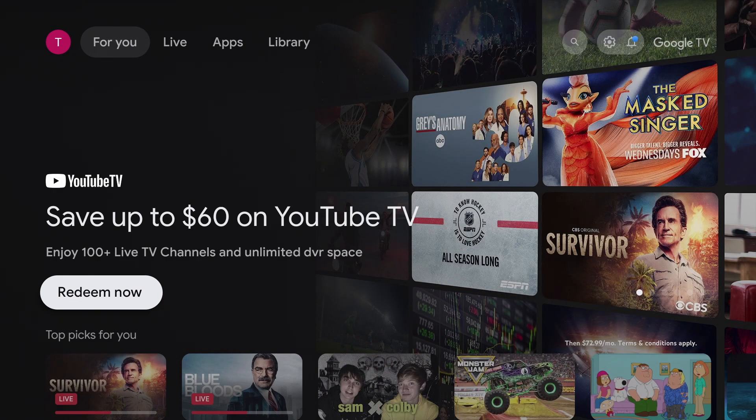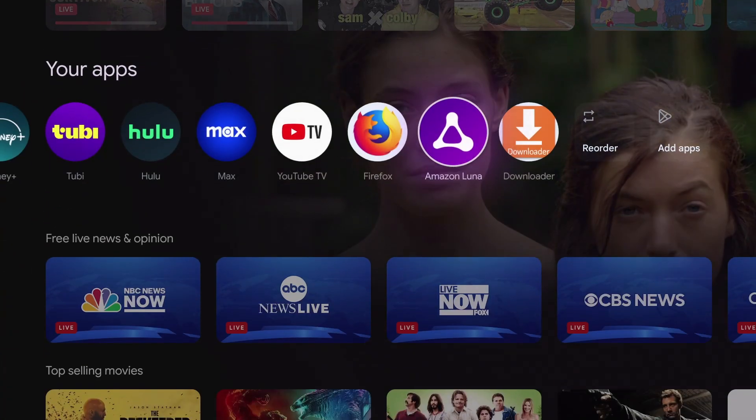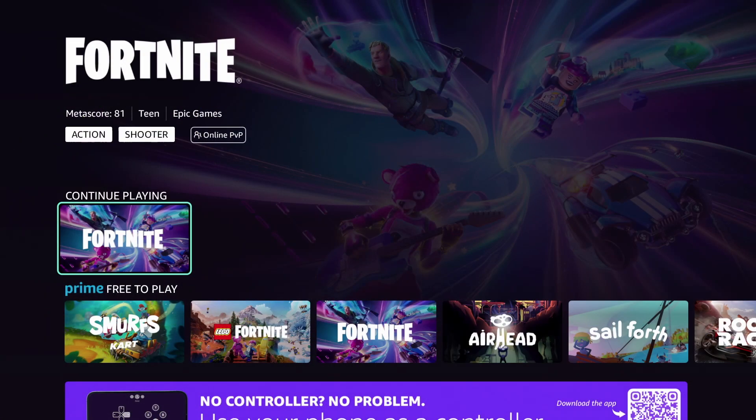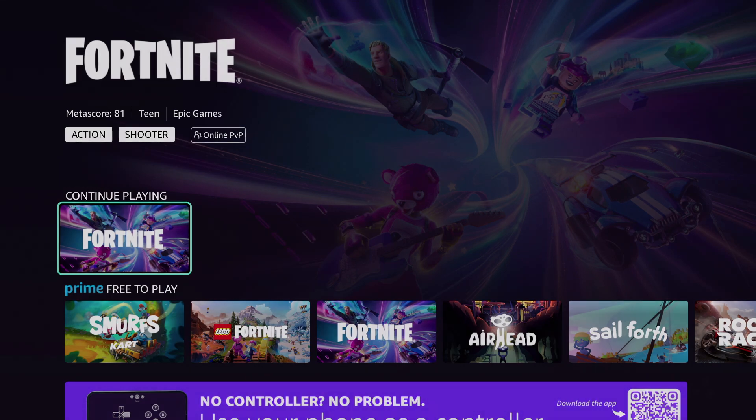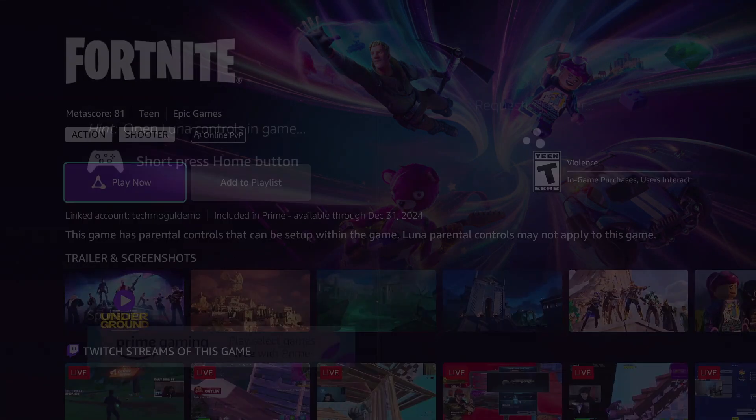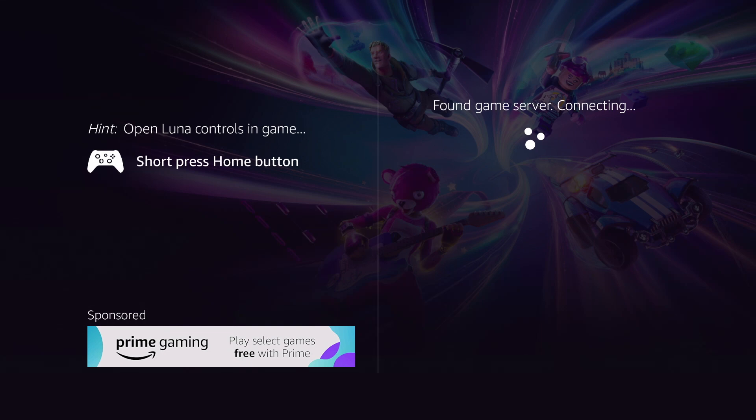This tutorial will show you how to play Fortnite with Amazon Luna on your Chromecast with Google TV. Amazon Luna and Fortnite are free with Amazon Prime, and you will need an Amazon Prime account for this tutorial.